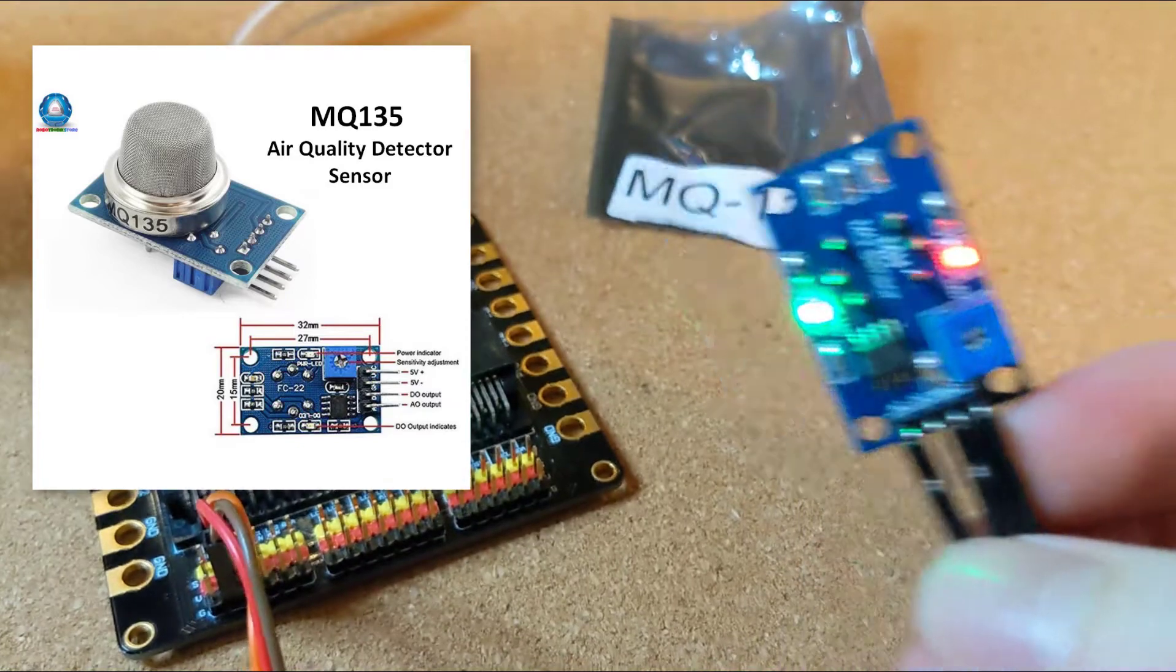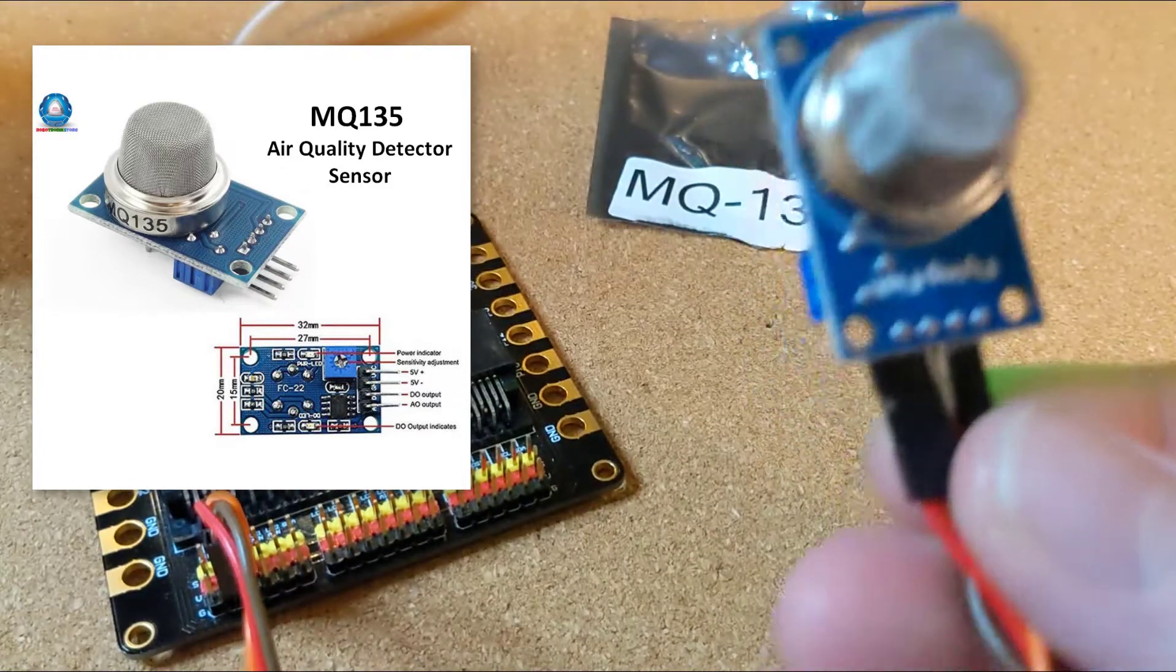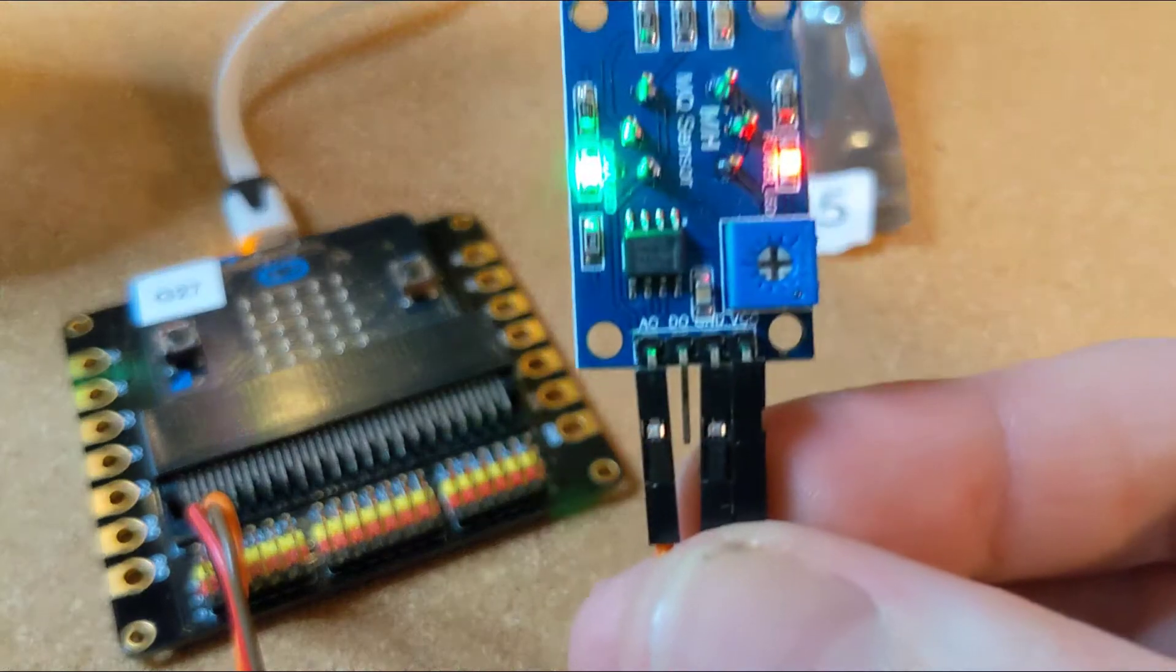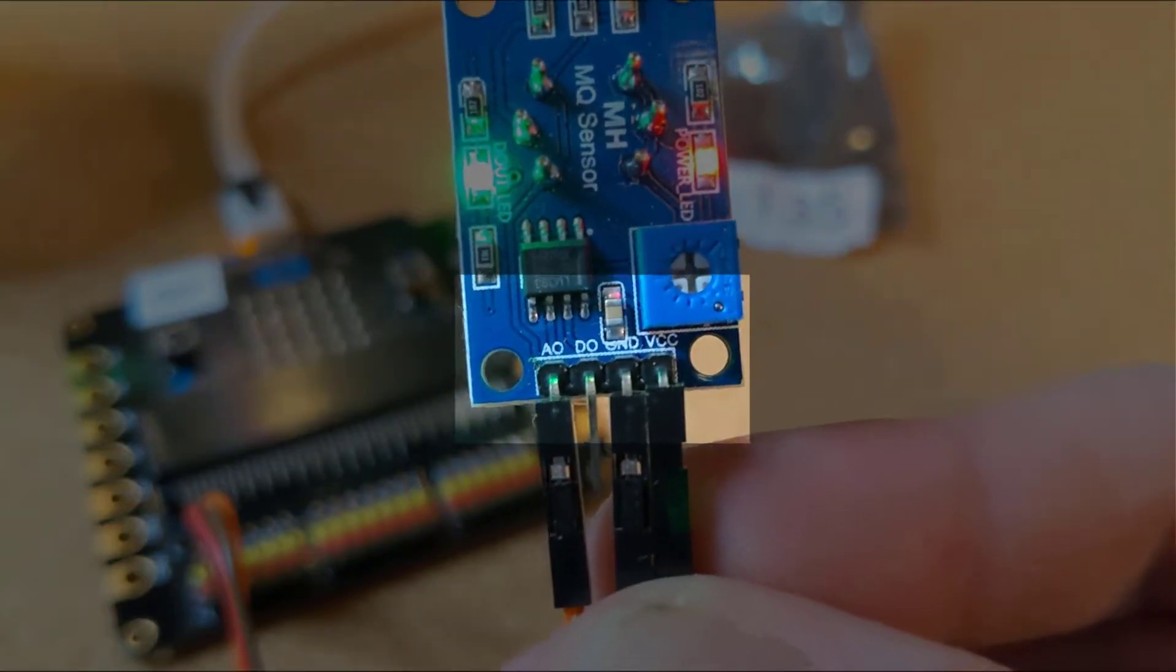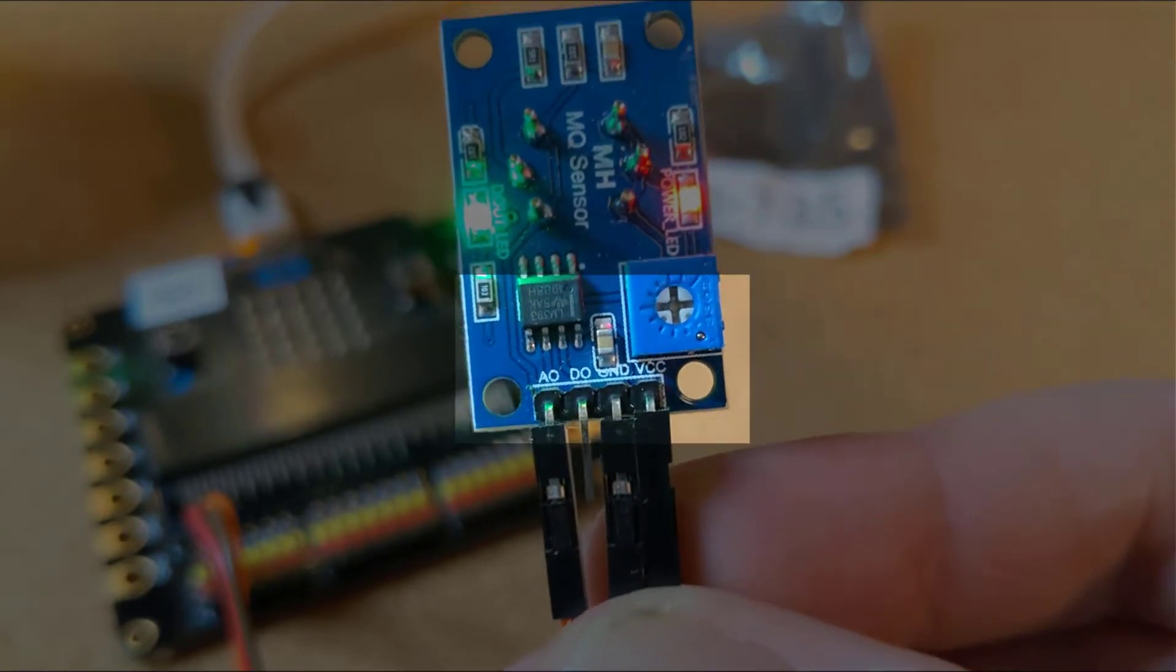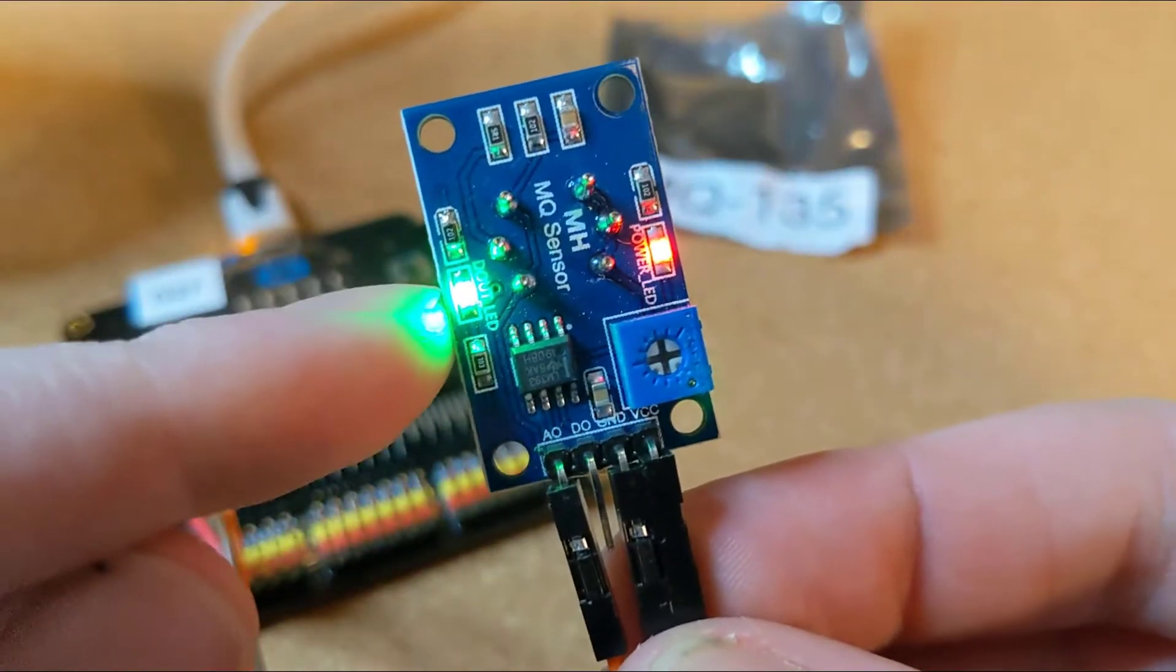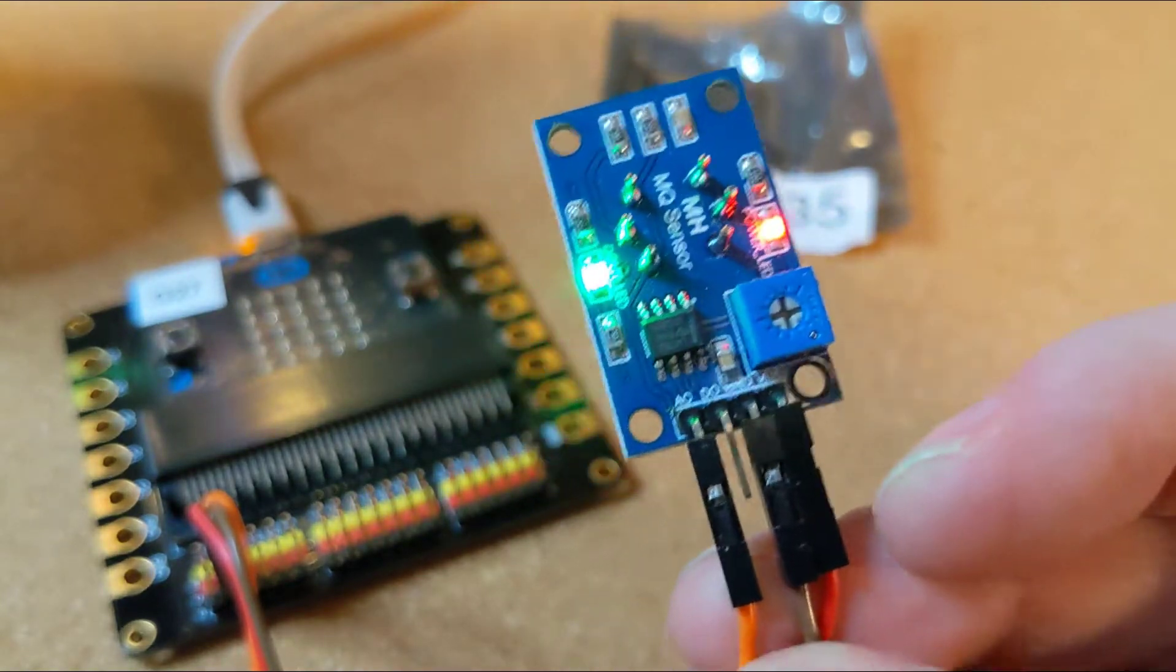This is the MQ-135 air quality sensor and I've got it hooked up to the analog input there. You can see AO in the bottom left. I don't need the DO, that digital output, and that would be associated with this green light and the screw. I'm not using that today.